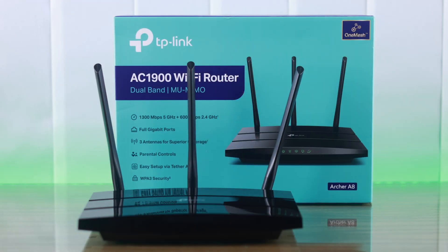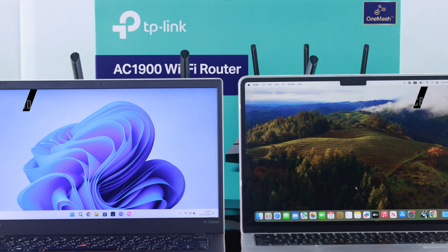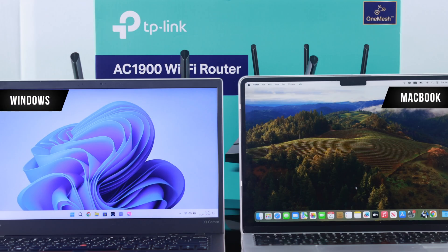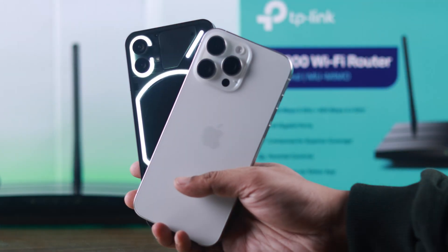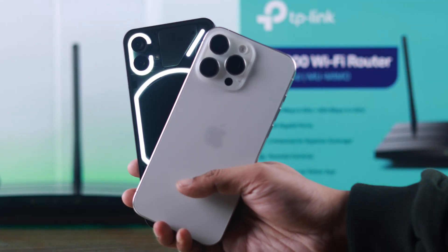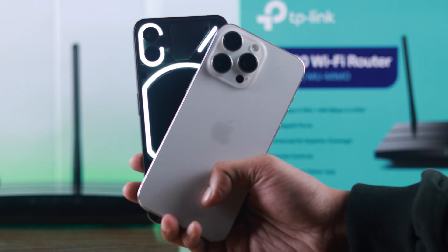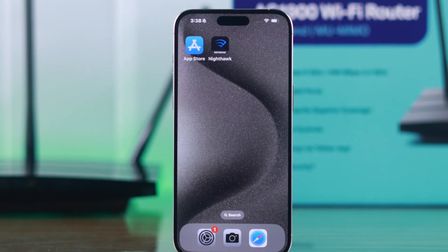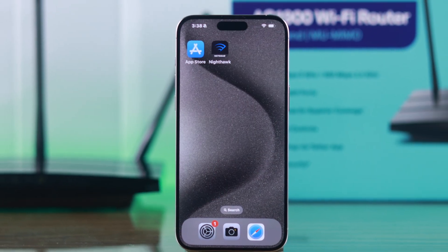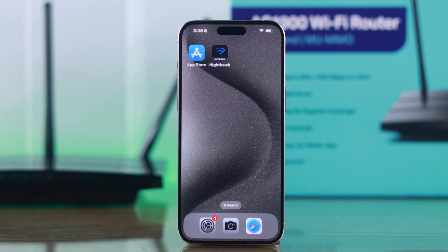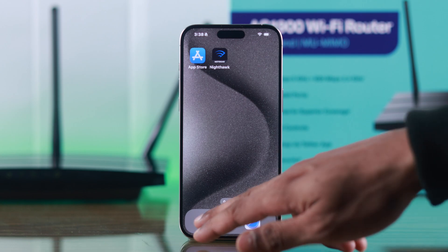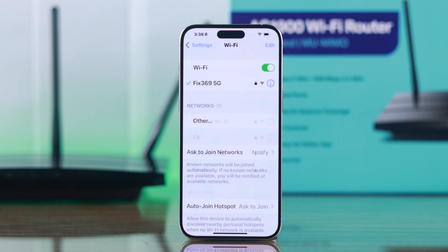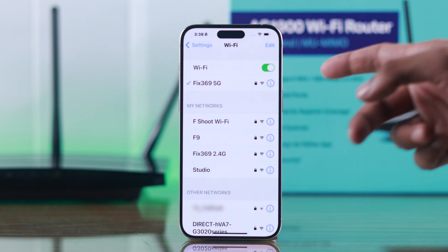To change your TP-Link router's name or password, you can use any PC such as Windows or Mac, or any Android or iPhone. We'll use our iPhone. First, you need to make sure that you are connected to your TP-Link router's Wi-Fi, so go to Settings and Wi-Fi.